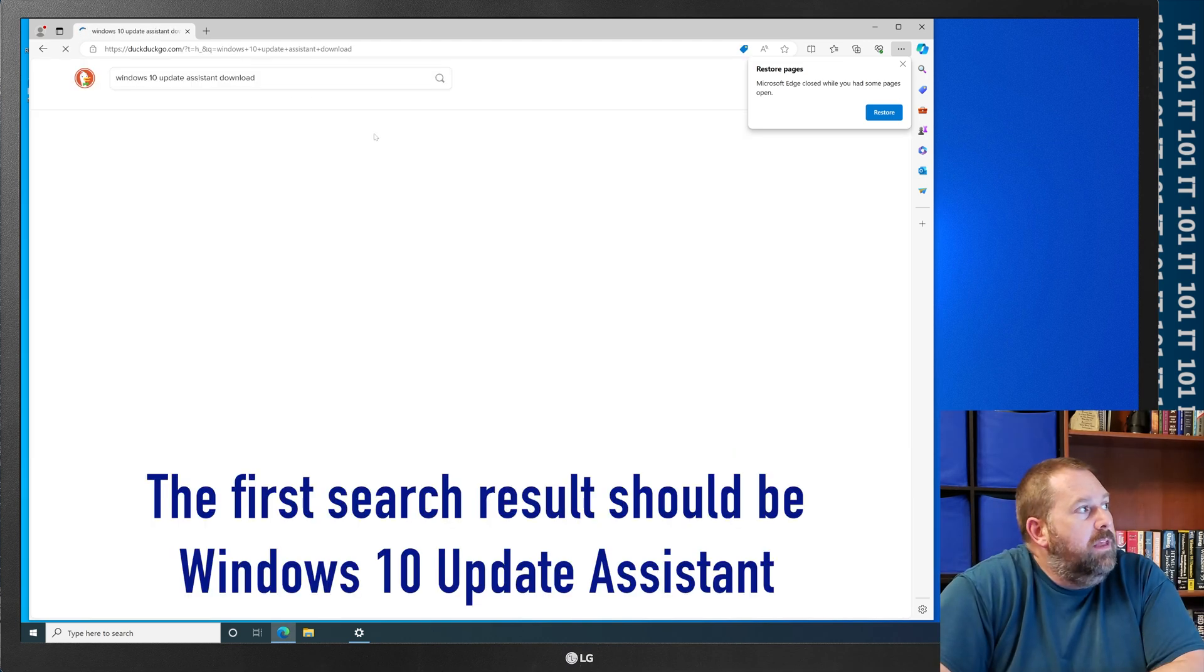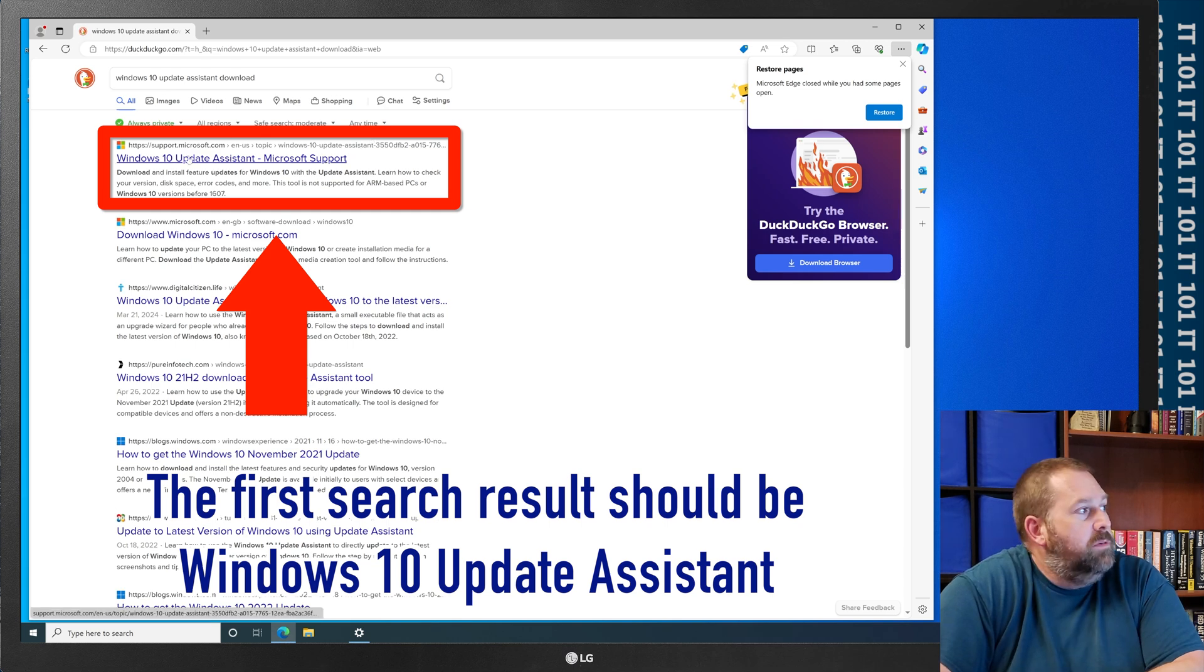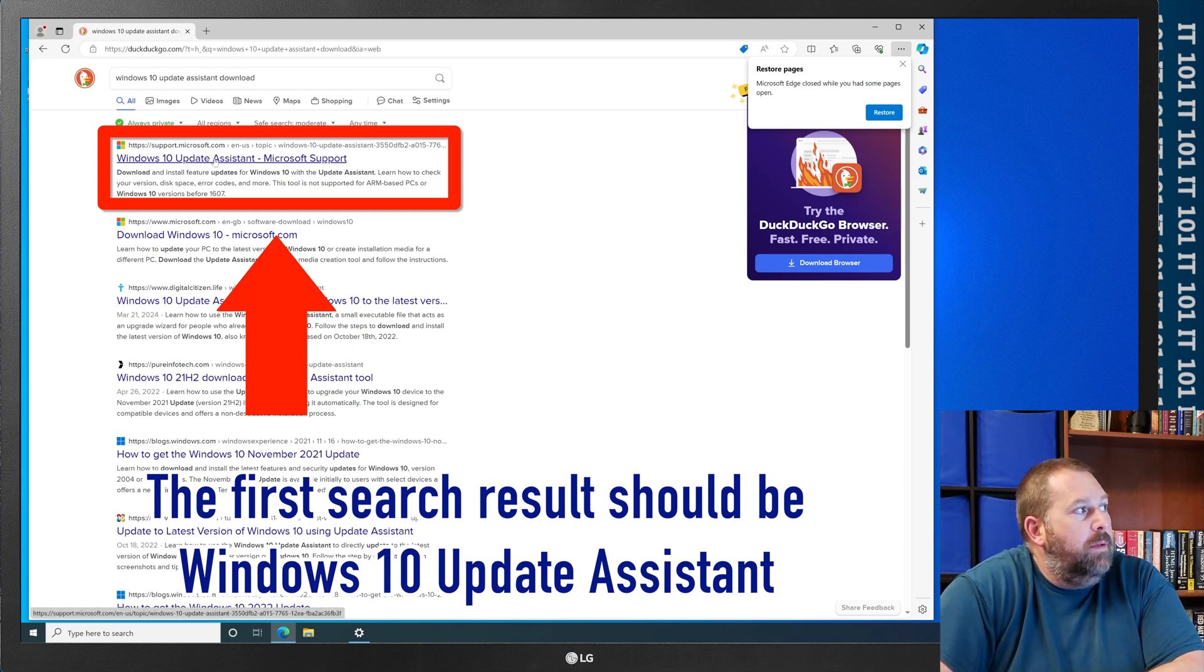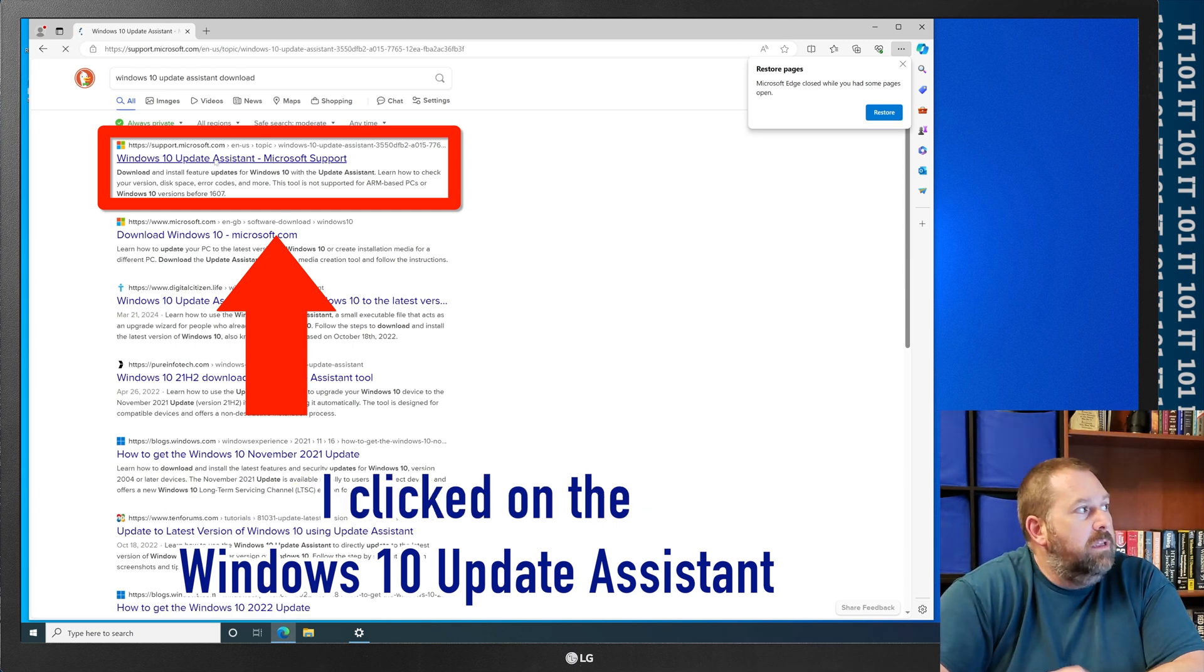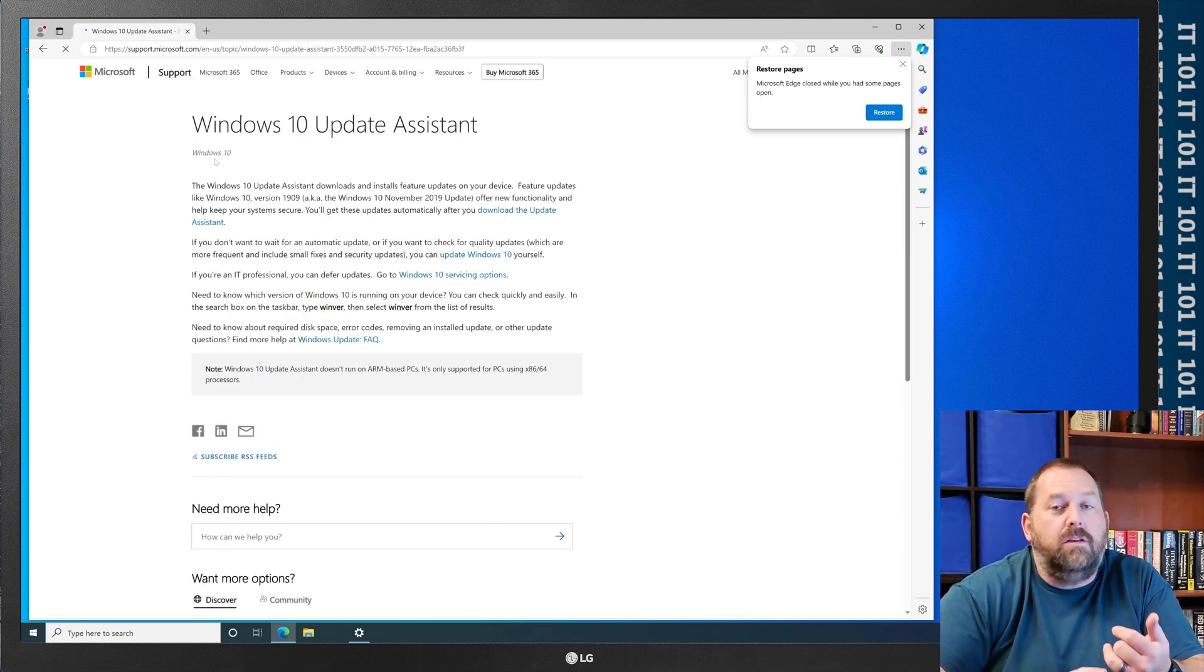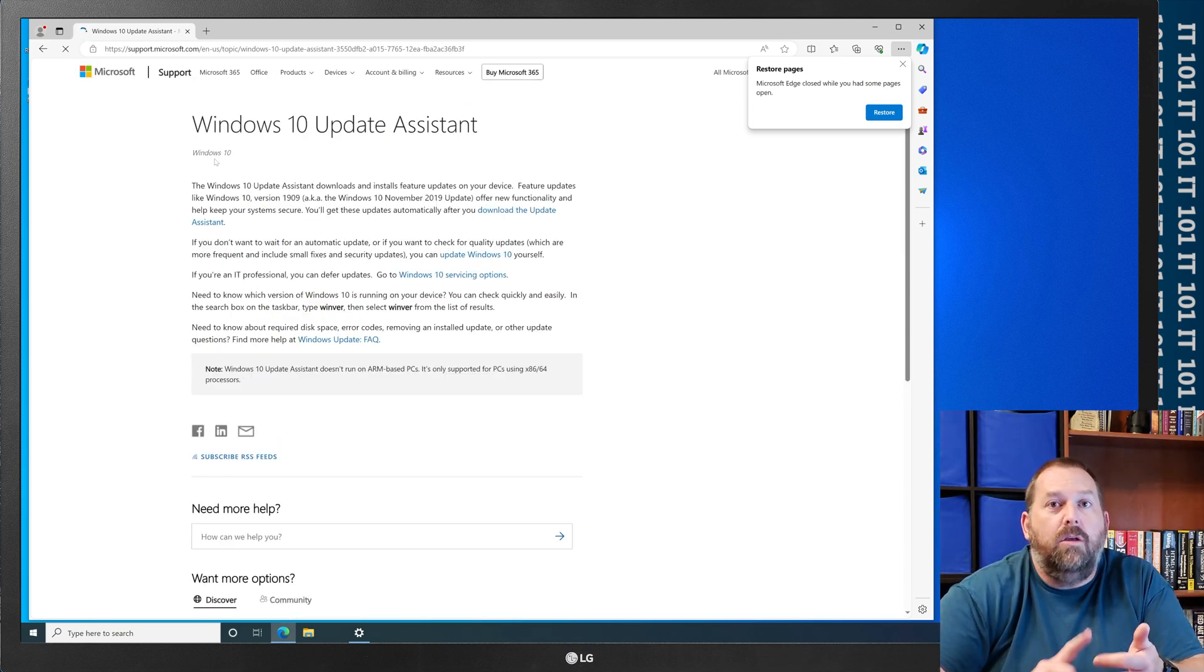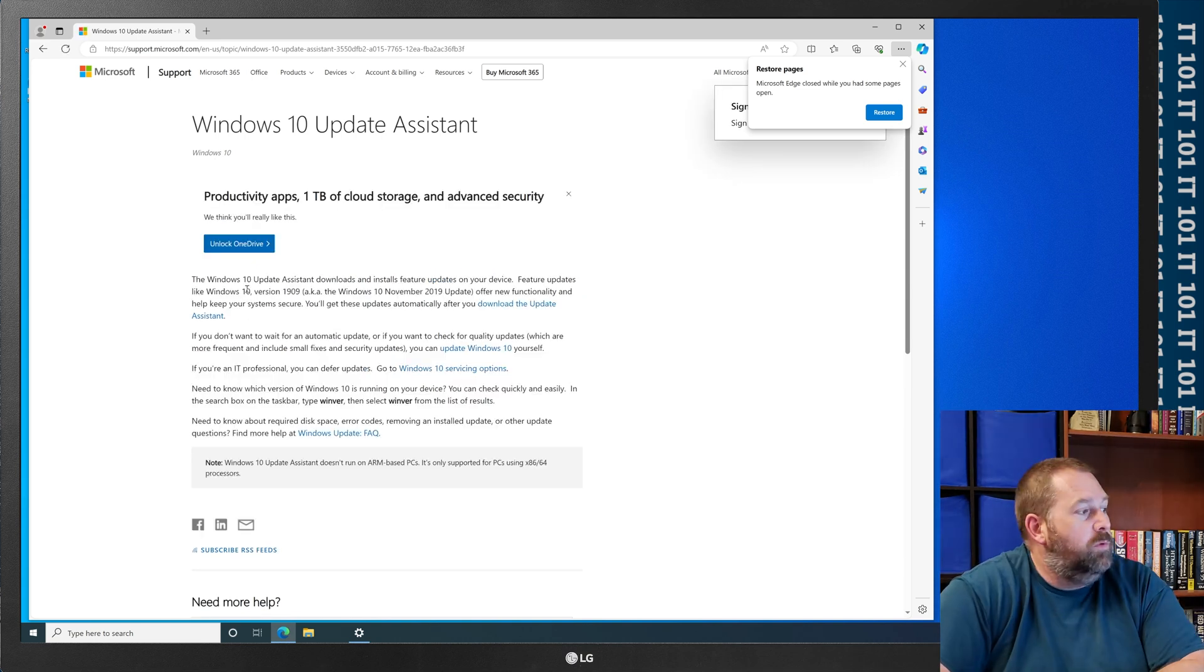The very first result that comes up should be Windows 10 Update Assistant. I'm going to click on that, and it shouldn't matter if it's DuckDuckGo, Yahoo, Bing, Google, whichever one you choose. It should be the very first one.